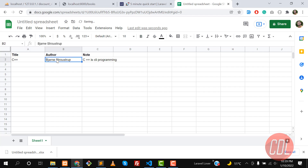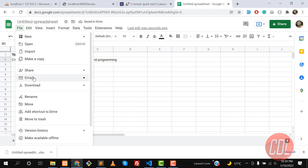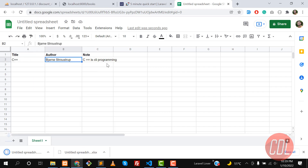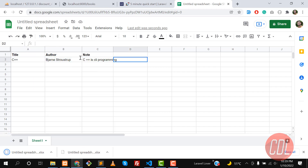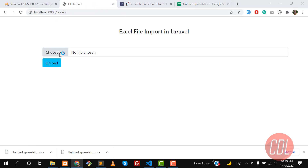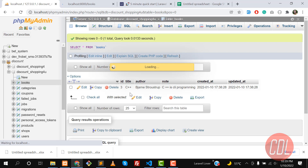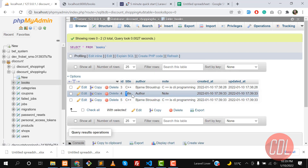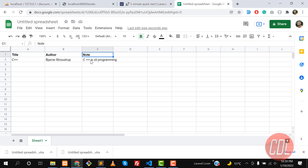Download the corrected Excel file which now has the header row with Title, Author, Note in bold. Give it a refresh, upload this file, and submit. The entries are imported but again the header row — Title, Author, Note — is being grabbed as a data row. How to skip the header row to avoid saving it to the database is very straightforward, and I will cover that in the next video, so stay connected.